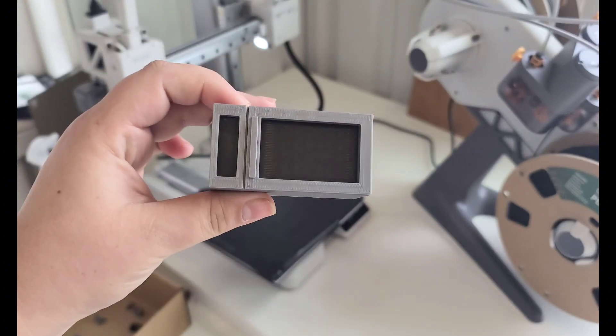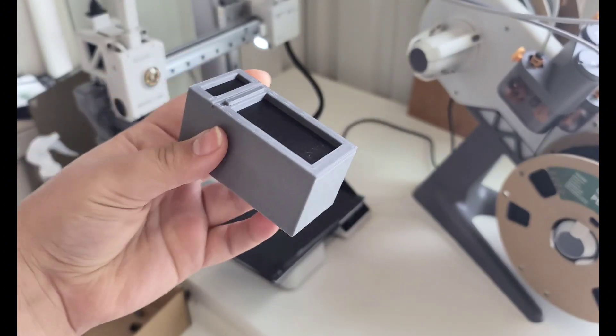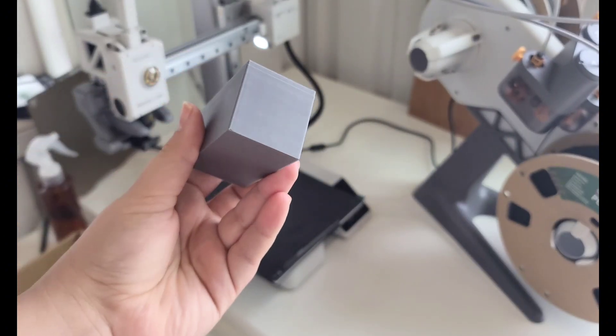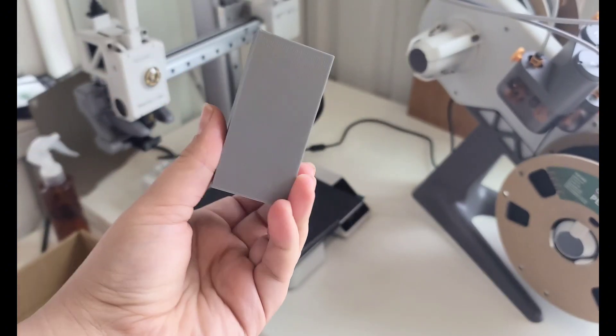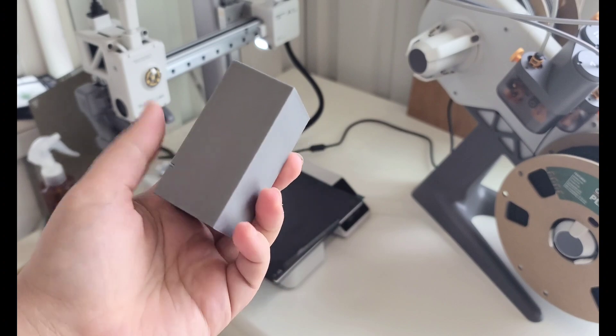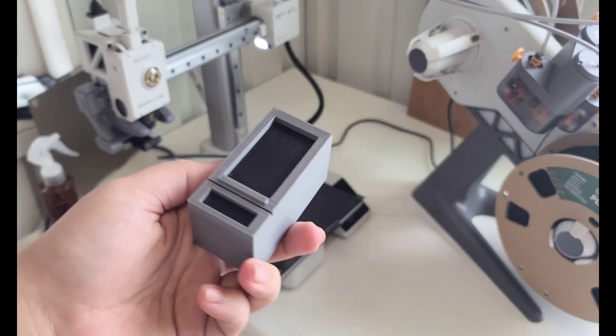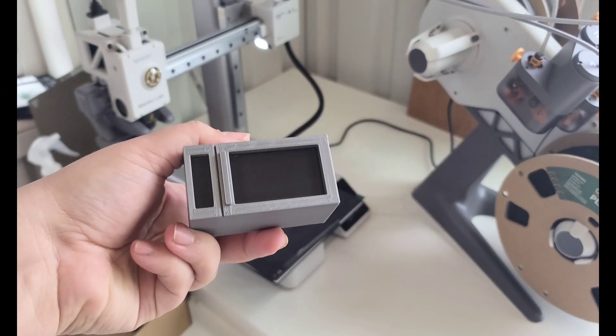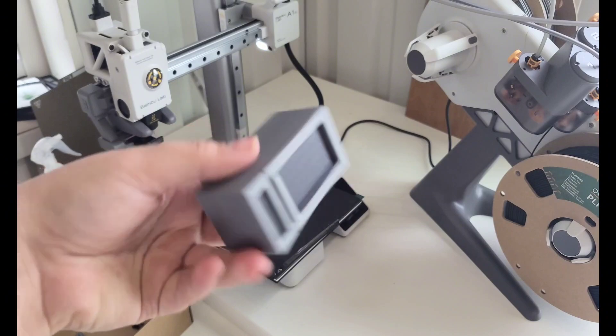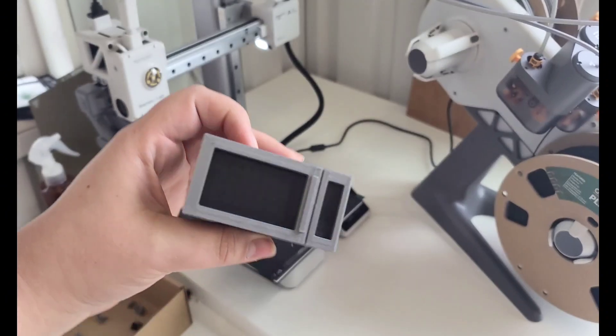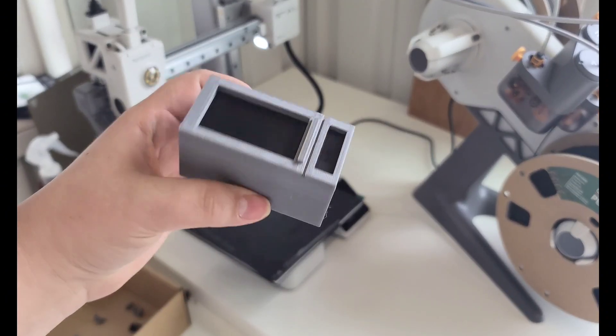But overall, it looks pretty good. It's a little bit rough on the top, but it didn't warp. I have swapped out the build plate for a PEI sheet on this A1 Mini, and I think it turned out pretty good.